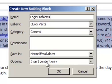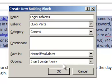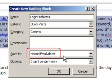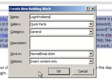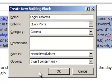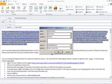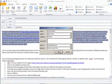And my normal behavior will be to insert the content only at the insertion point. And it will be stored in normalemail.dotm. Now that way it travels along with your Outlook program. After I save it, it will be available in all of my email forms that are based on the normalemail.dotm template. Okay, let's click OK.